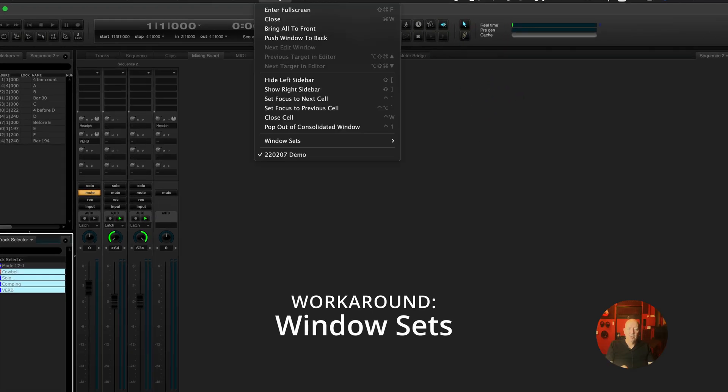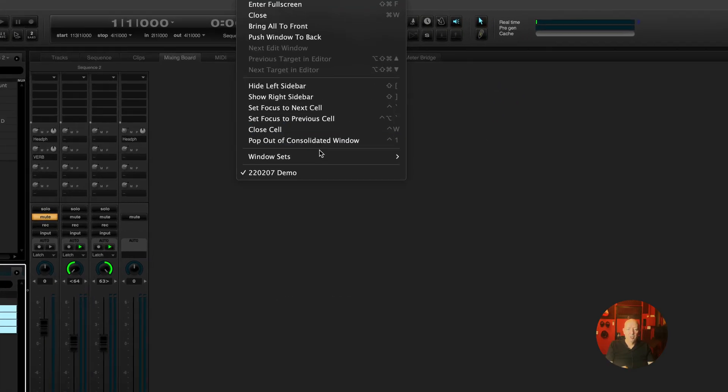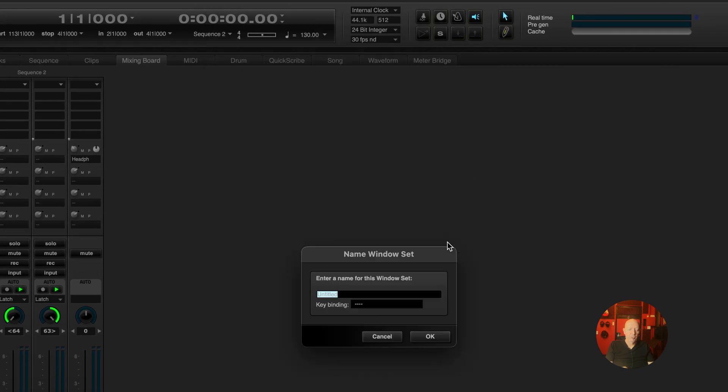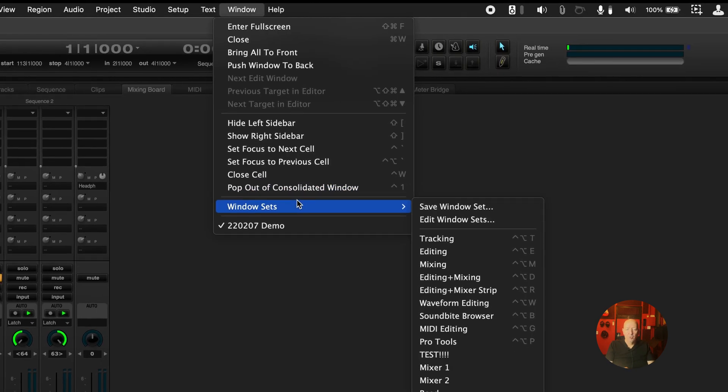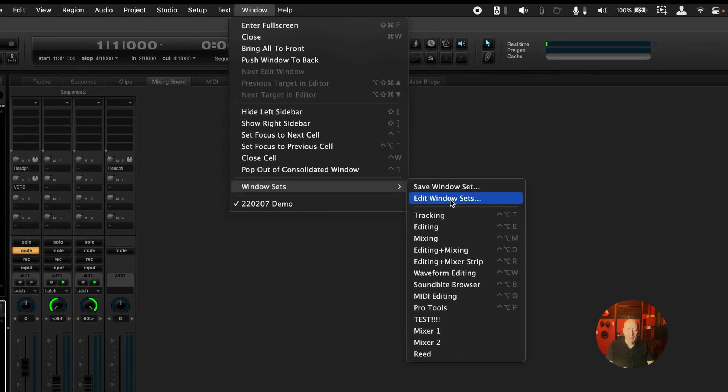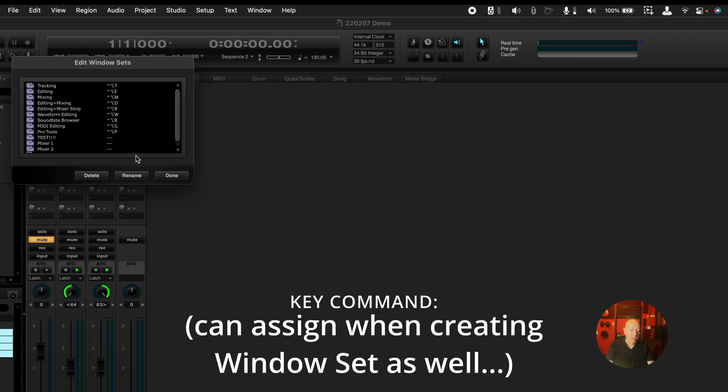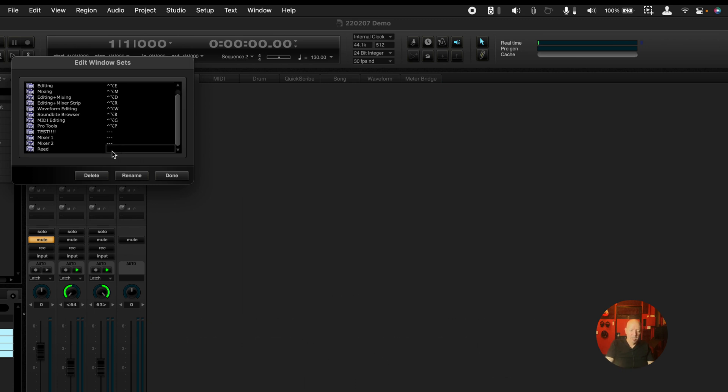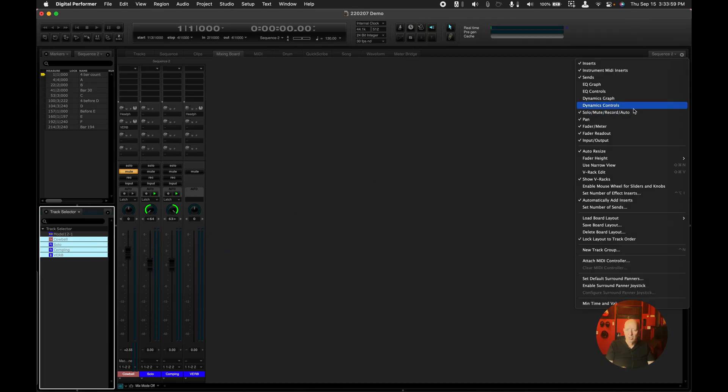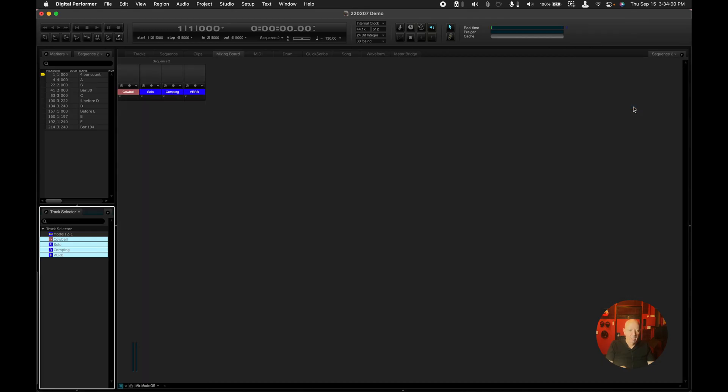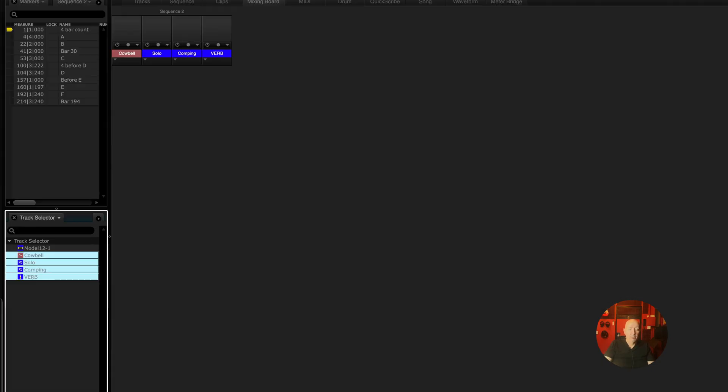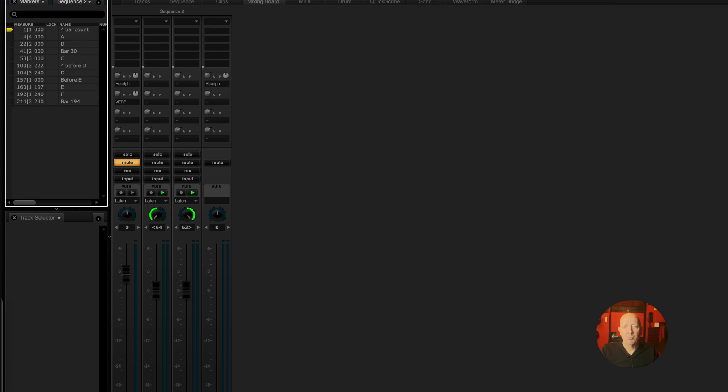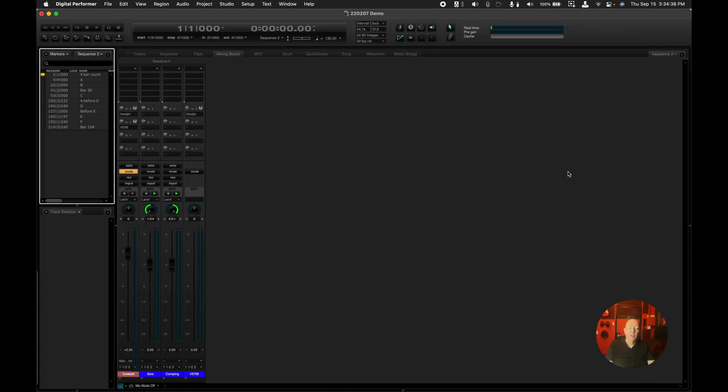So if I go up here to window and window sets, I can save this window set and I will call it read since that's what the mixer is called. I can also assign it to a key command by editing window sets. I happen to know that L key is not taken so I'll use that. So I'll press the L key and there comes my mixer just like I left it. So that is probably the best workaround, is in the window sets. And one of the limitations of a window set is that it may not be shareable amongst different people. But here's something that you could try.